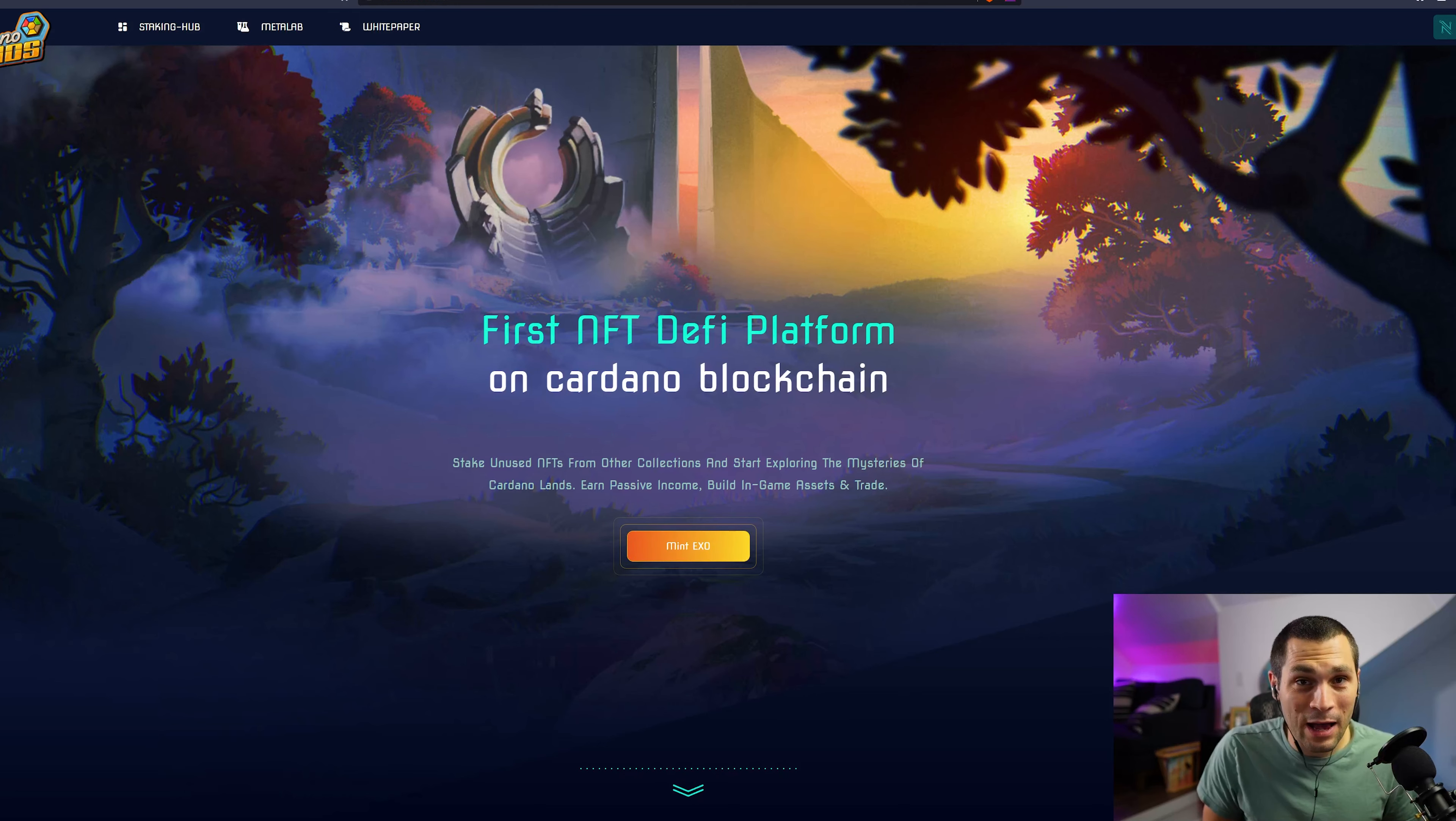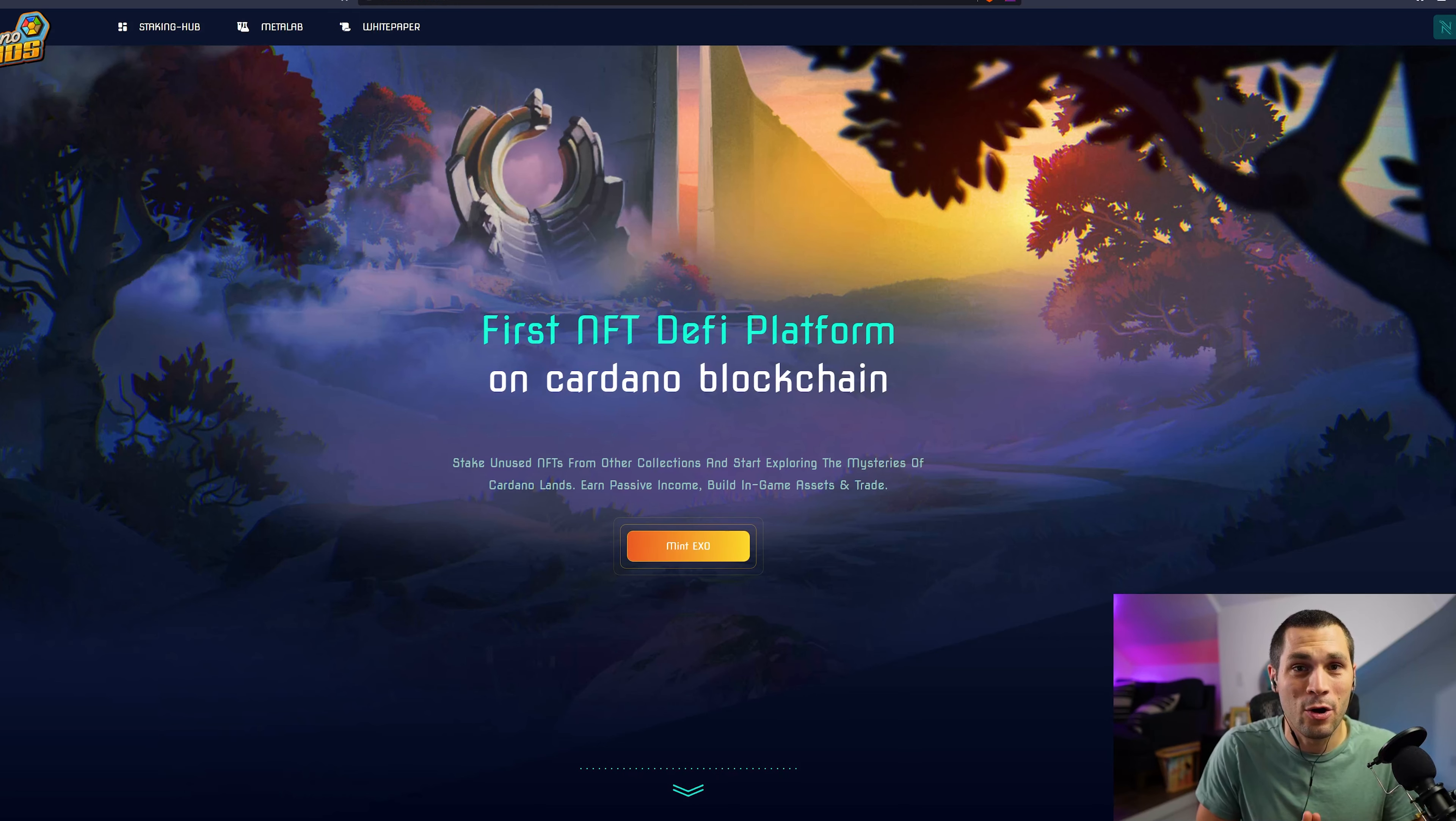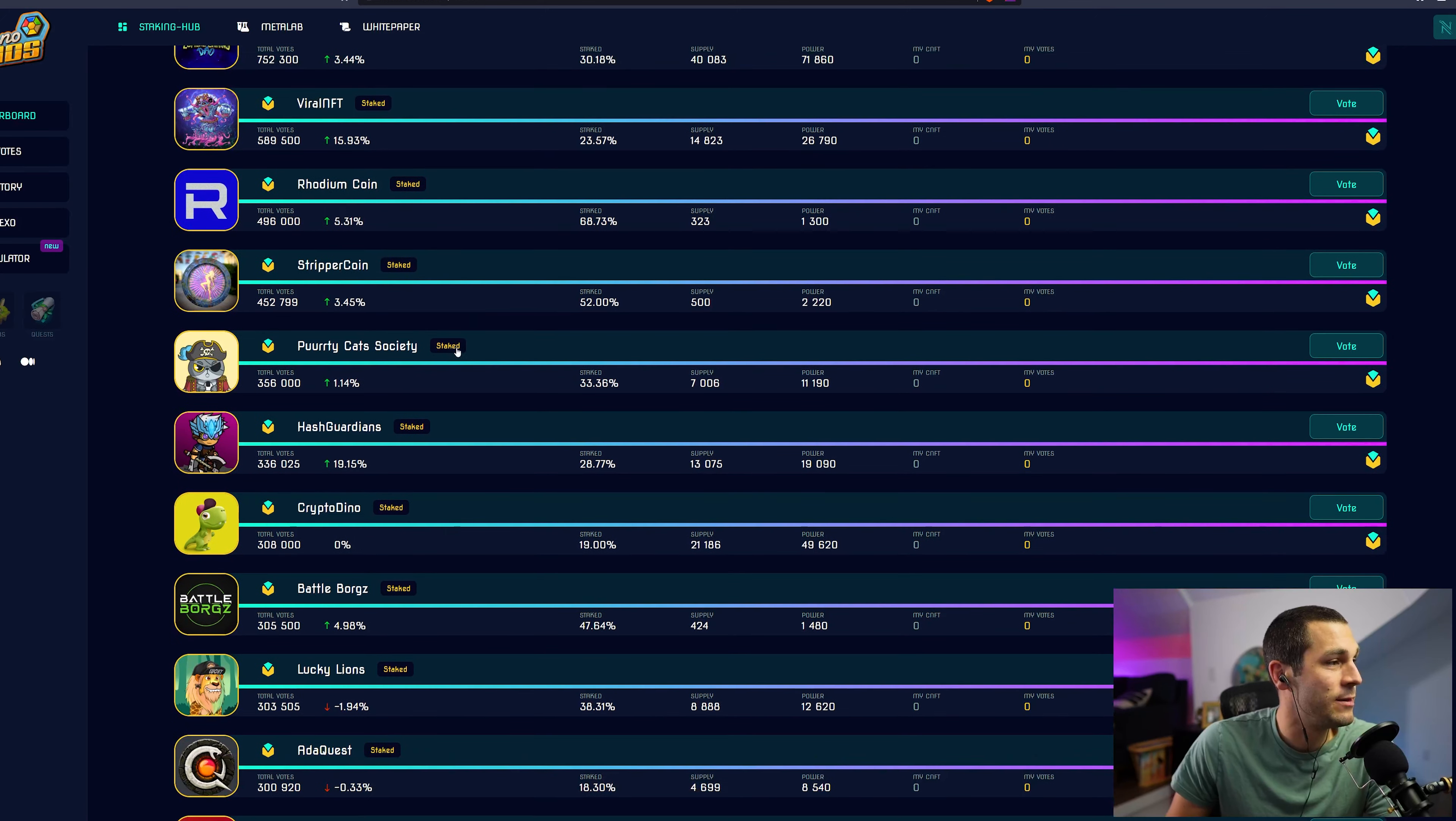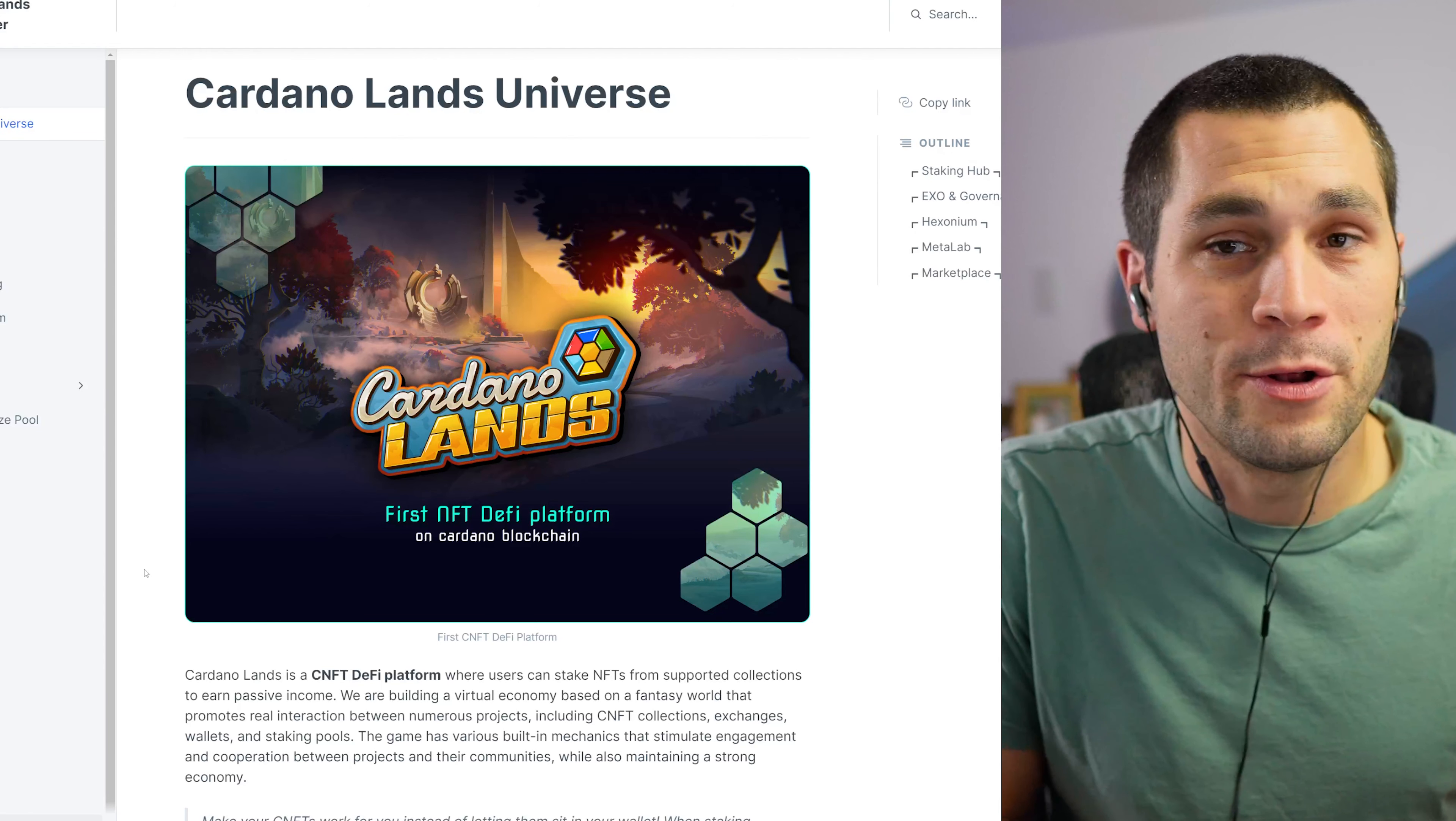Today we're going to be talking about how you can earn extra rewards by staking your Cardano NFTs. And the way that this is possible is through a project called Cardano Lands.